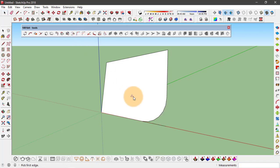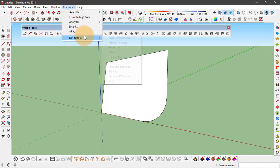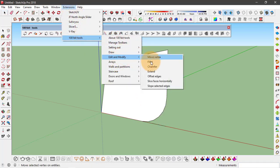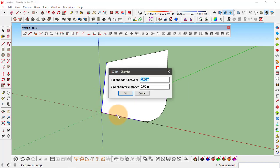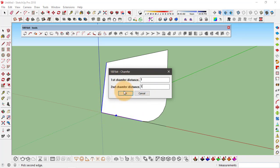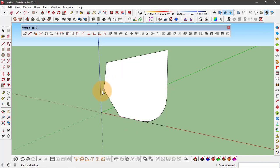I'm gonna go back to the Edit and Modify, and let's see how chamfer works. It also works a very similar way. You have to select two edges. I'll select this one and this one right here, and you can add two different dimensions for these edges to chamfer. I'll go with one at both of them and click OK, and this is how it chamfers these two edges.